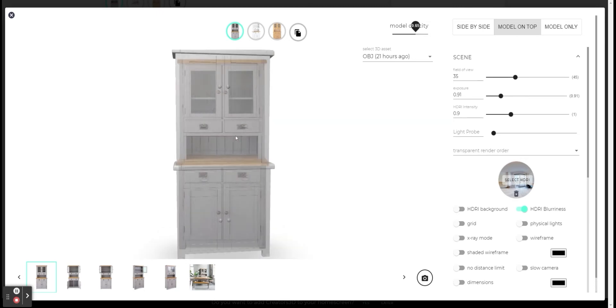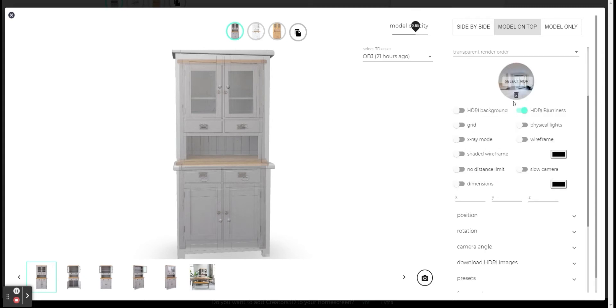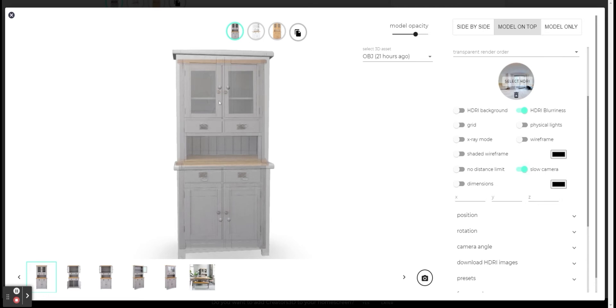Using the scroll wheel, I can zoom in and zoom out, but to get better level of accuracy, I can click here on the scene section on slow camera option. And this allows me to move the camera in smaller steps.